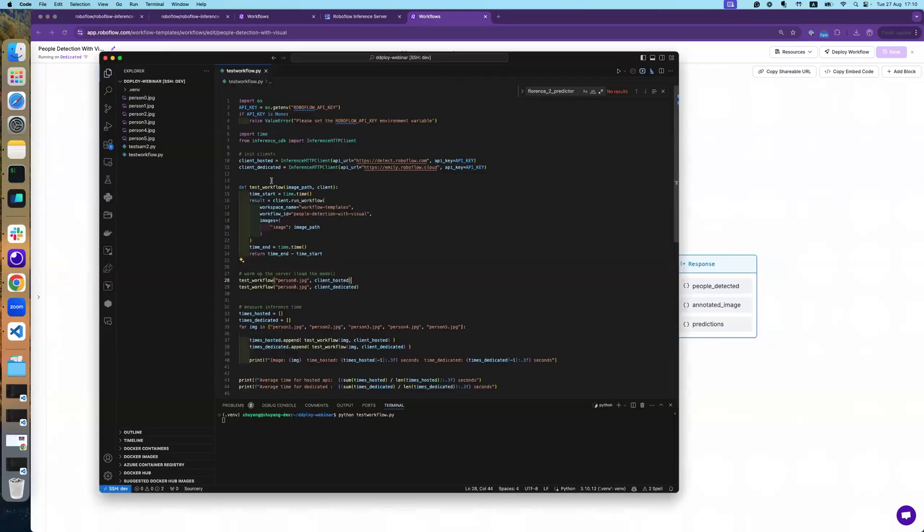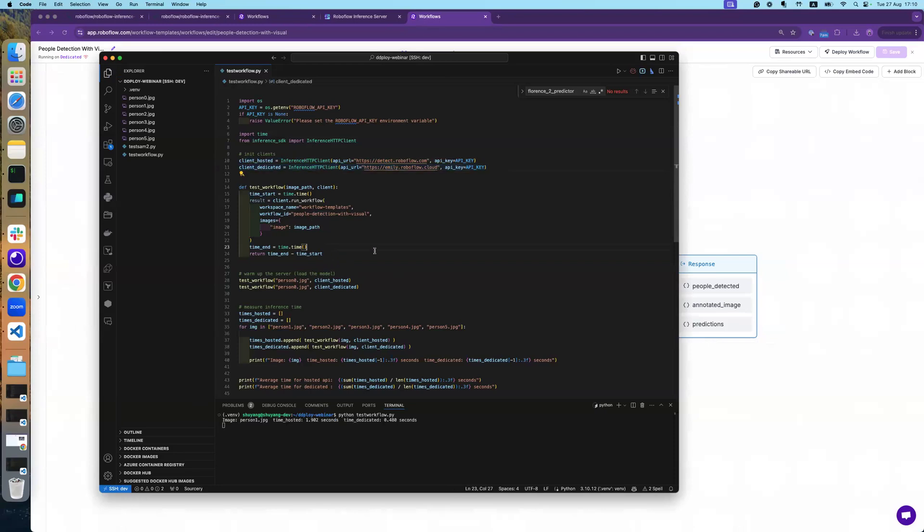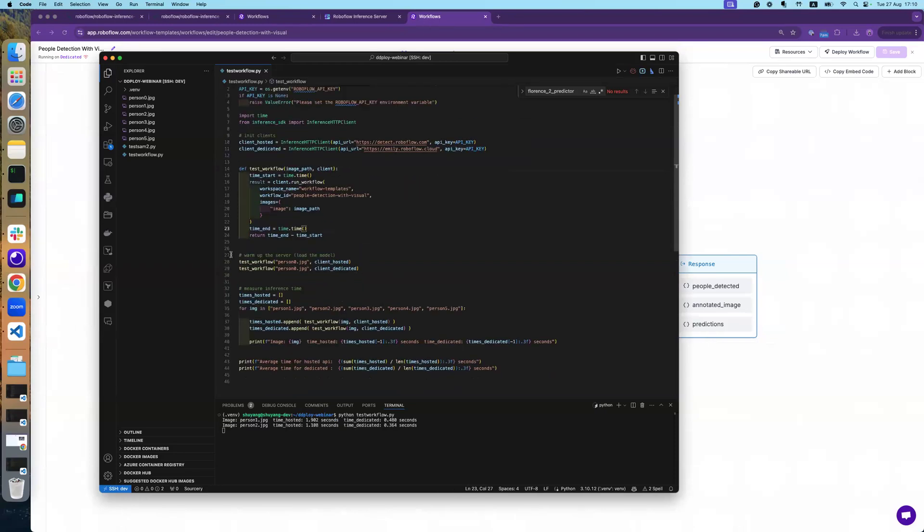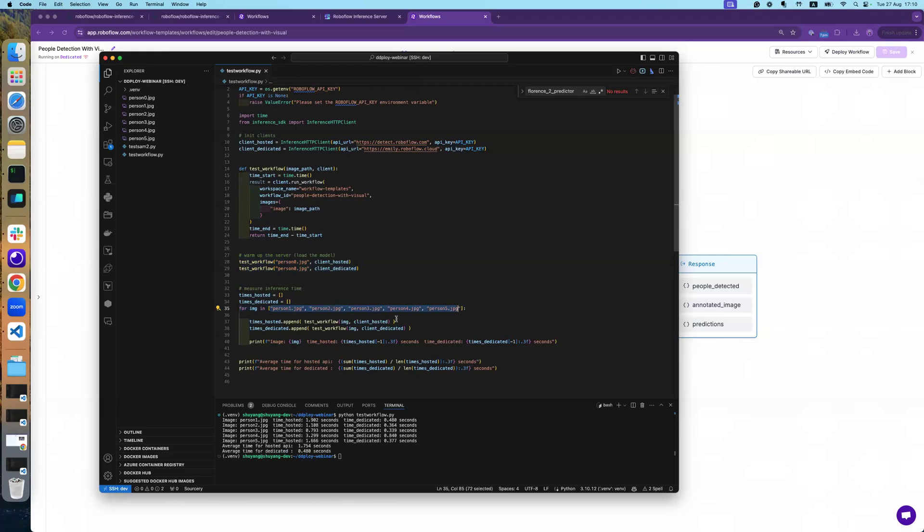So basically, what they do is it will connect to the hosted API and this is the dedicated API. And then we warm up the server because we need to download the model weights. And then we have five test images. And then we send the request to both the hosted one and dedicated one and measure how many times it takes. And then we calculate every time.